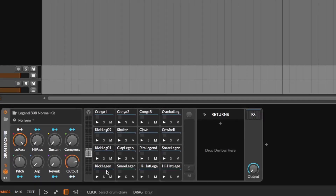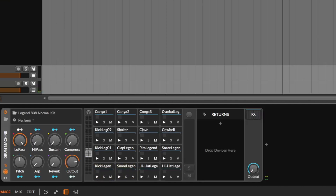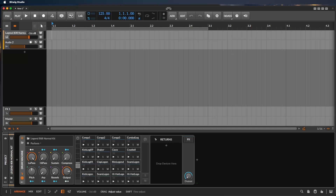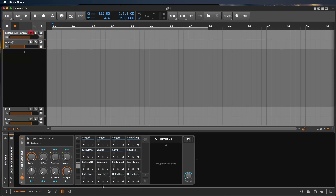Now we see all the names of the drum samples that are loaded. To hear them, click these little arrows. Now you hear the bass drum, the snare drum. To hear them a little louder, make the track a bit louder — maybe keep it below zero, like minus two. Here's the snare drum, here's the hi-hat, and so on.